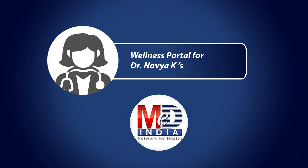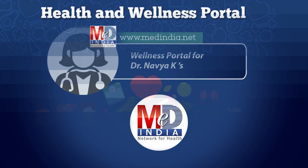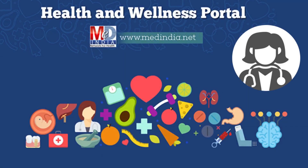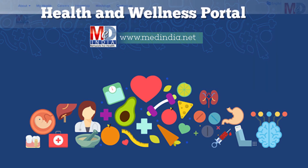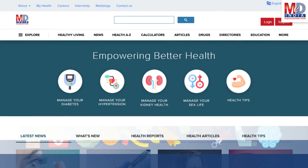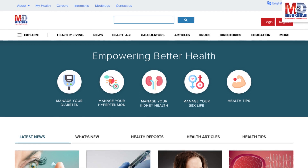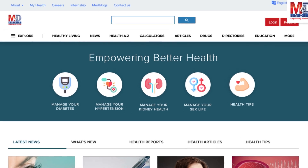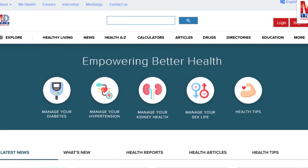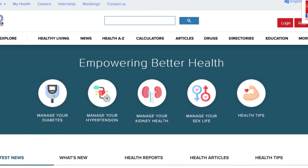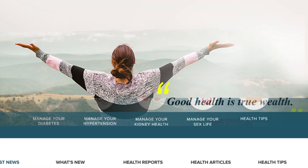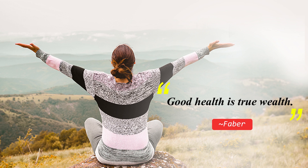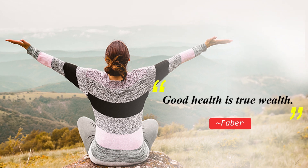Welcome to MedIndia's My Health page and wellness website. Our mission is better health for everyone. We provide on behalf of your doctor trusted information that can be personalized to better manage your well-being and health. As Faber said, good health is true wealth.